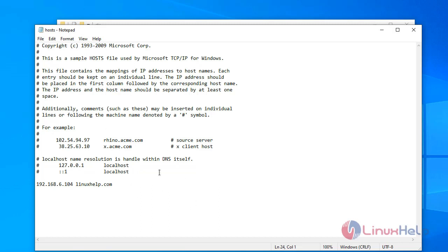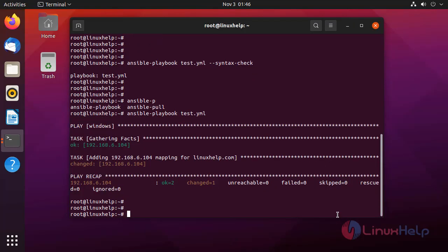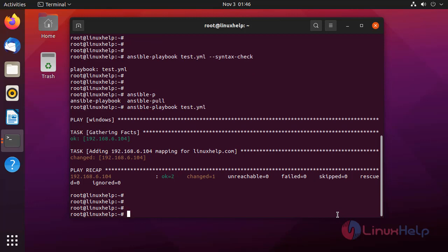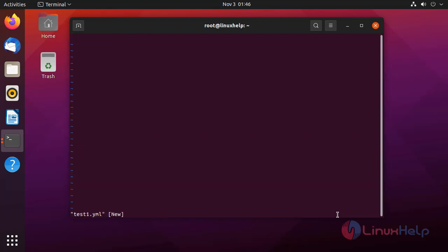Now we will remove this host entry by changing the playbook. I am going to go back to the master system. Now I am going to create another playbook for removing hosts in the Windows host file, using another file. First, I am going to define the host, which is the Windows group.